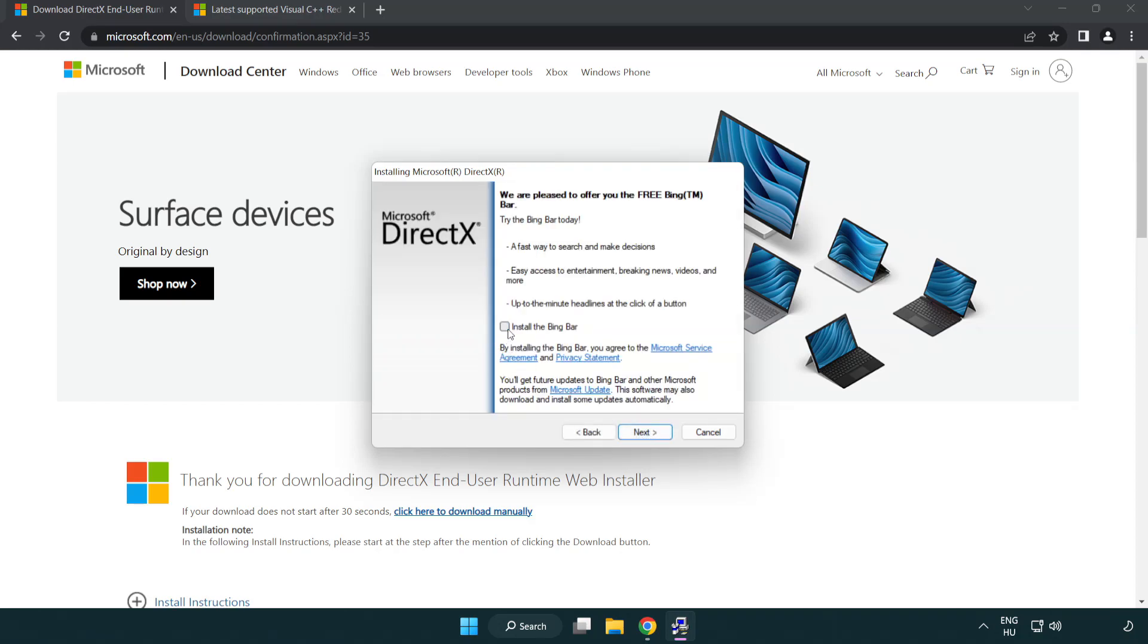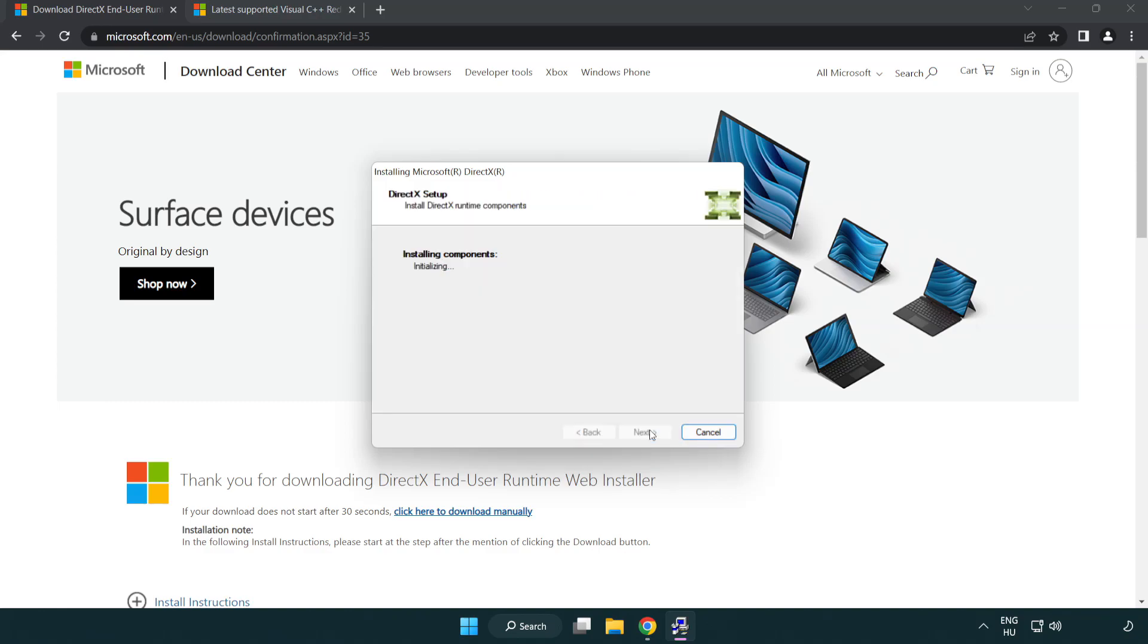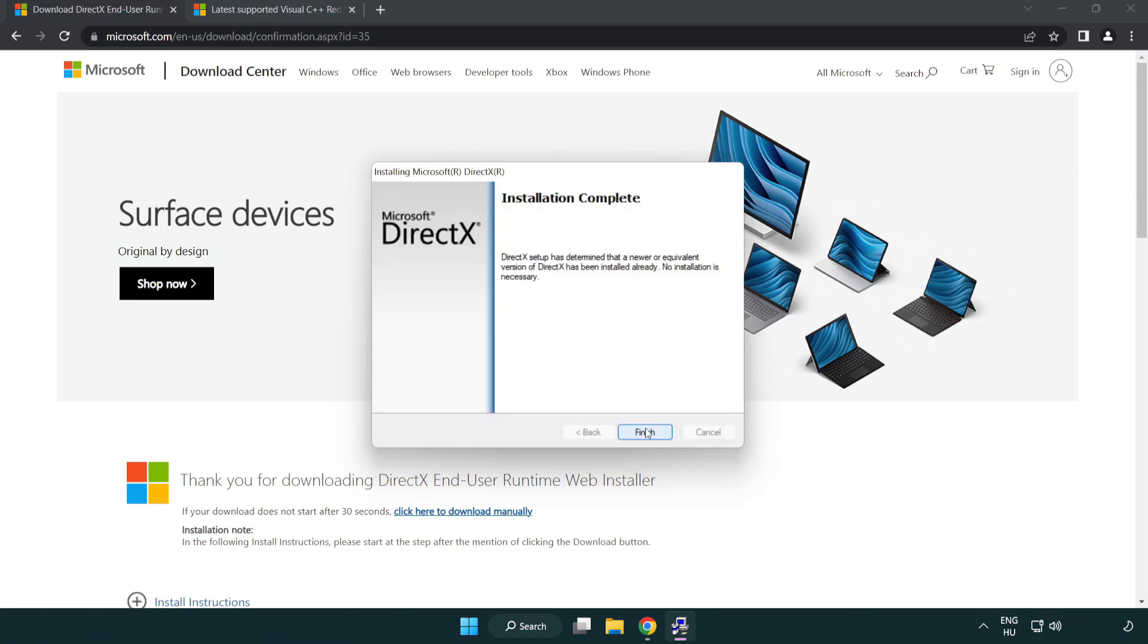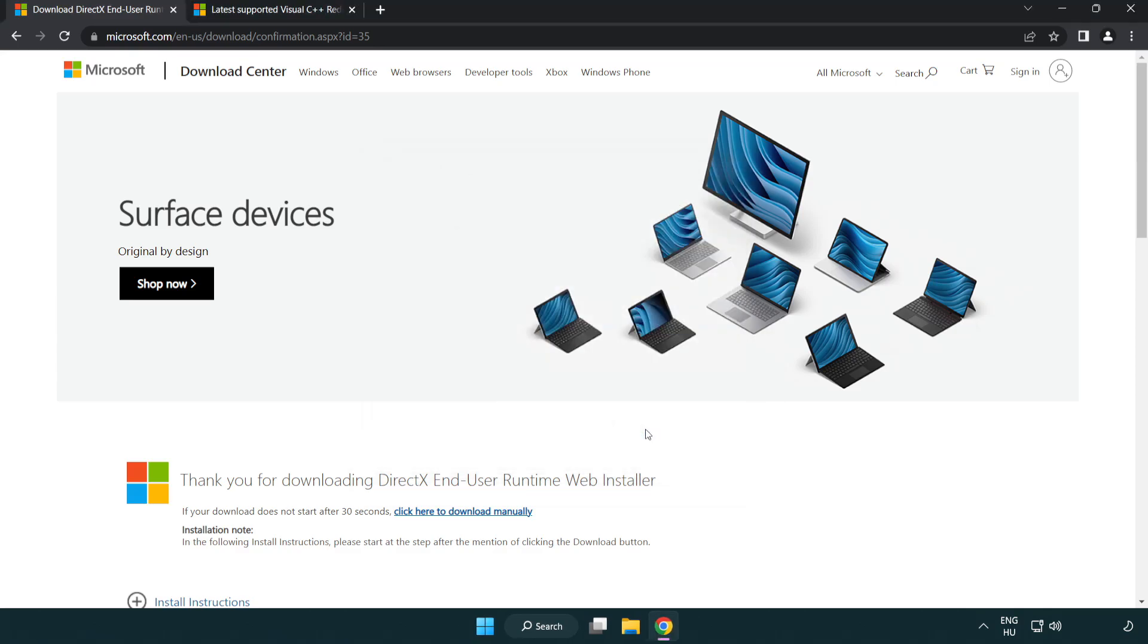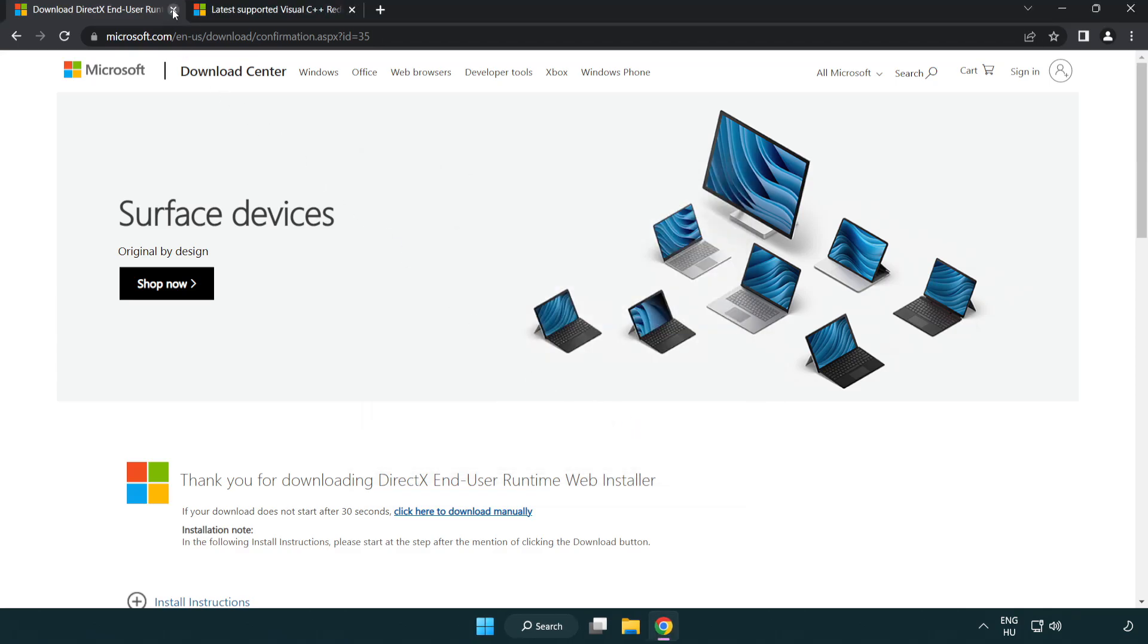Uncheck install the bing bar and click next. Installation complete and click finish. Close DirectX website.